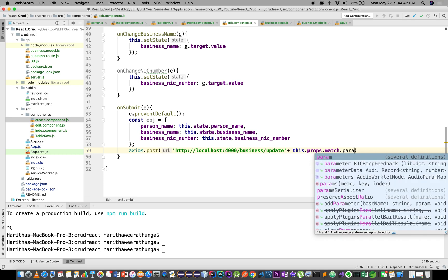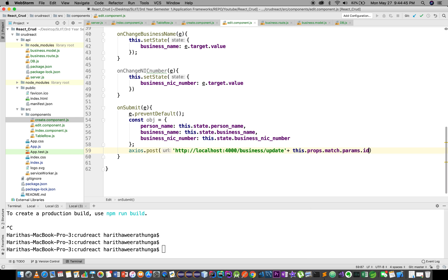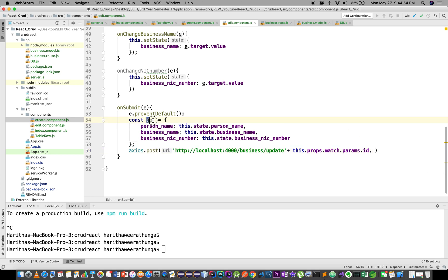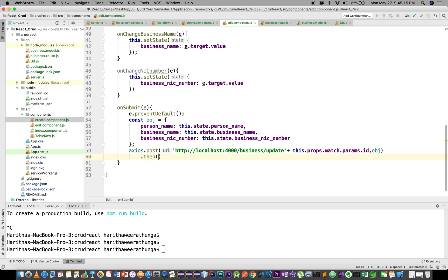We add match.params.id to the request URL for the update. Then on response we console.log(response.data).